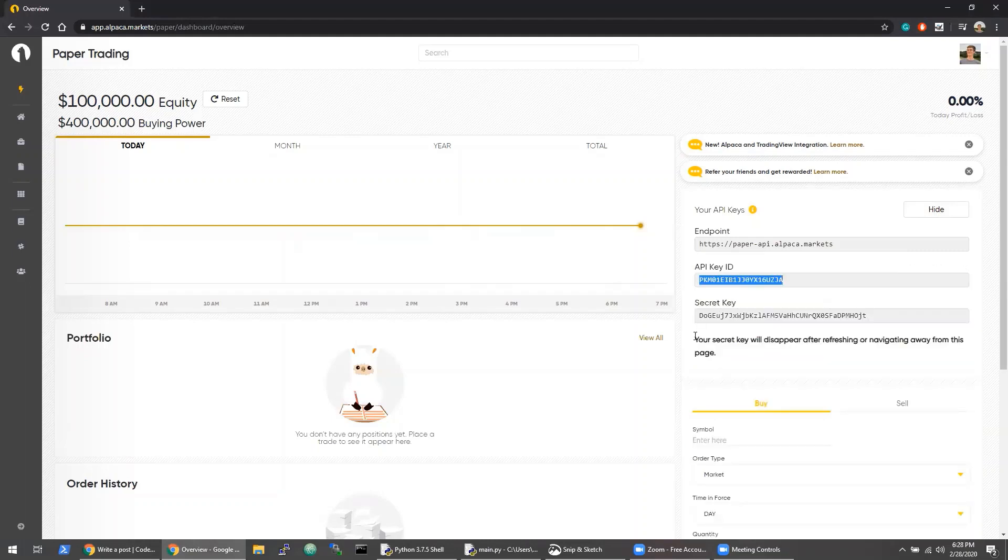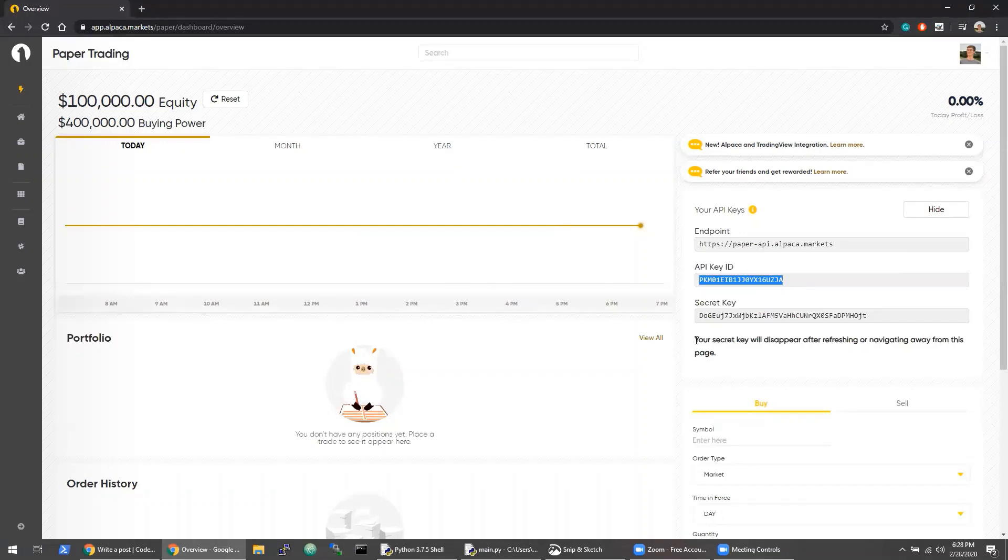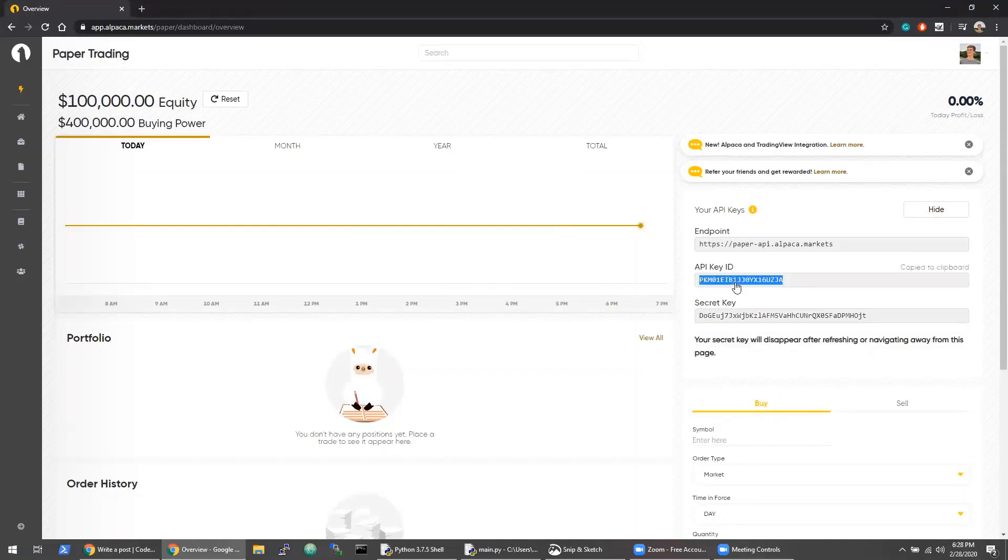I'll go ahead and copy those to my clipboard. Make sure that you copy these the first time they appear because they do disappear once you leave this page or refresh.